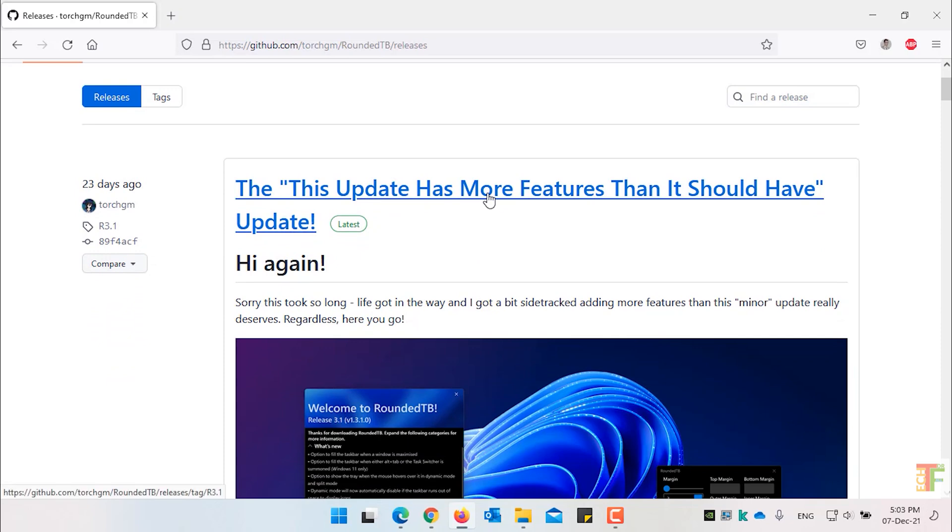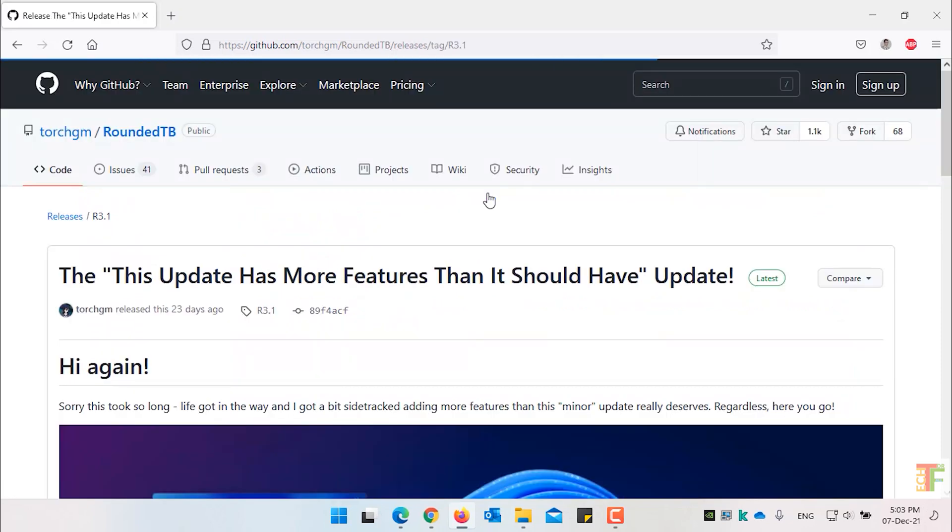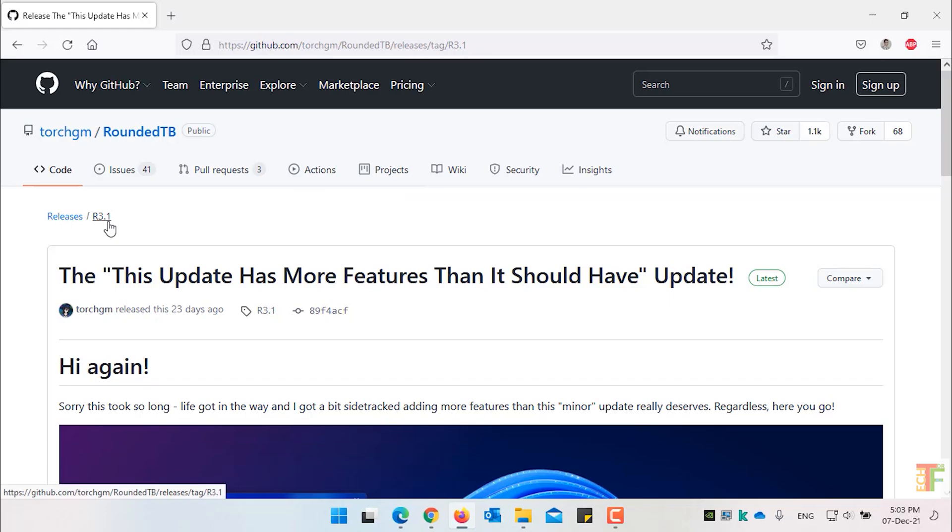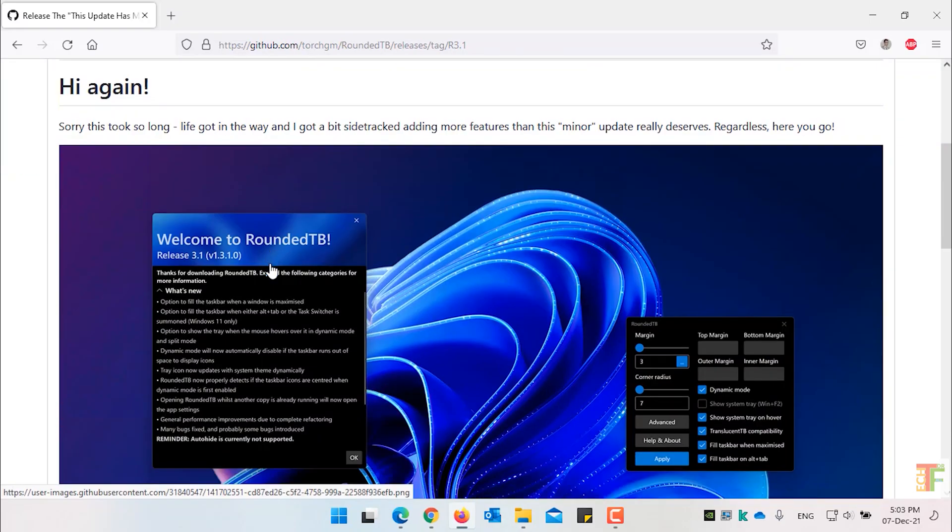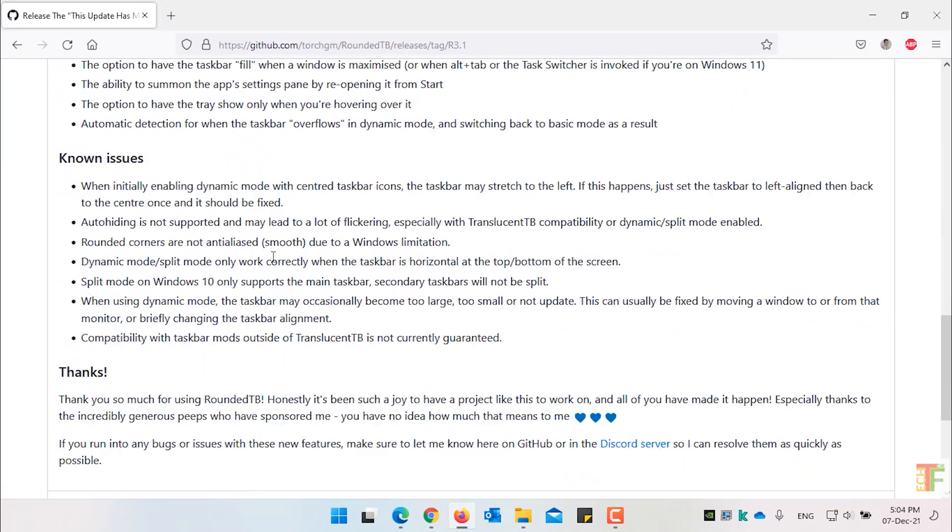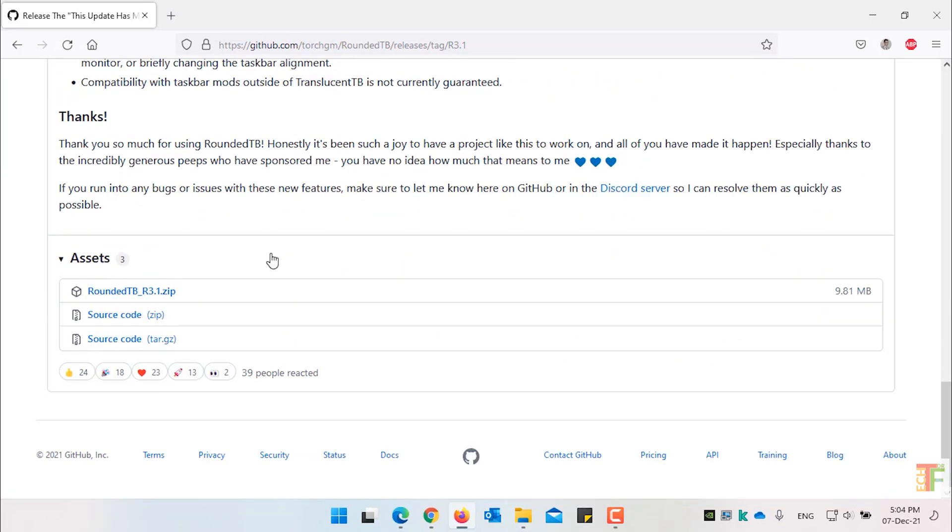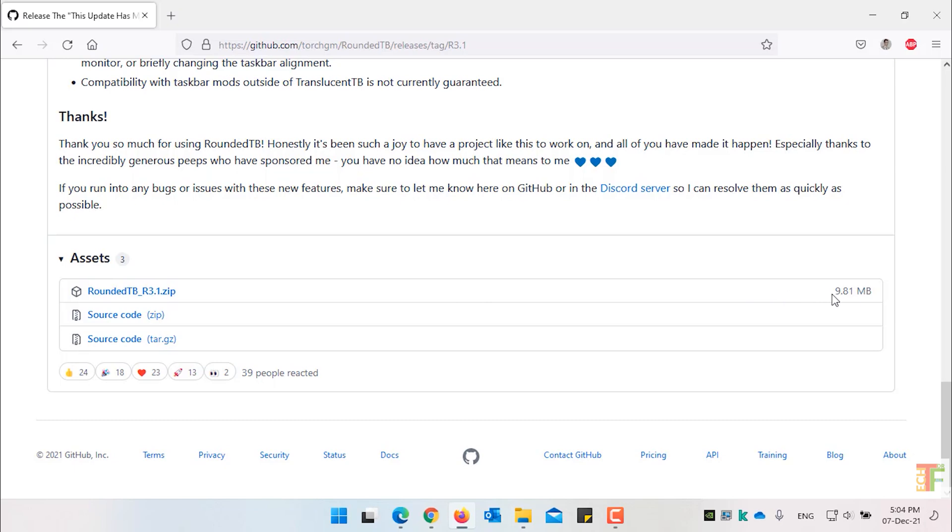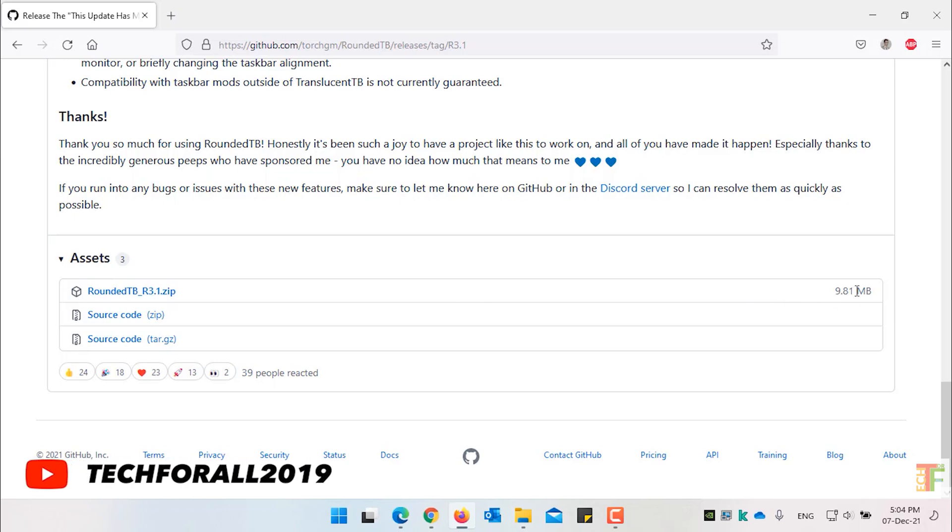Click on the first article. As you can see that currently the release of Rounded Taskbar is 3.1. Scroll down to the bottom of the page and left click on this link to download the Rounded Taskbar file. The file size is 9.81 MB.